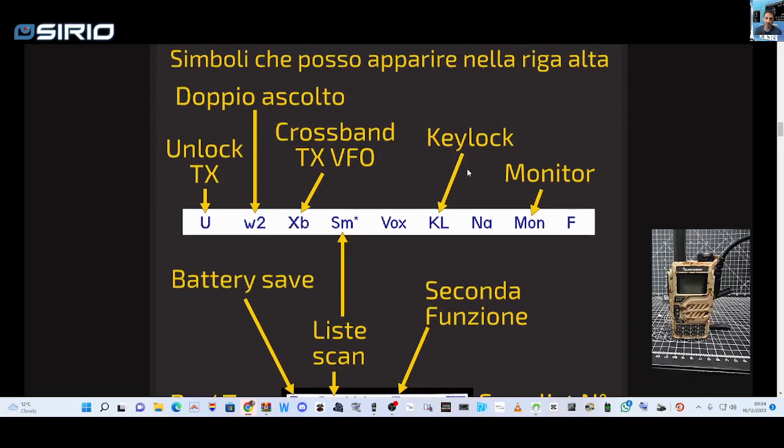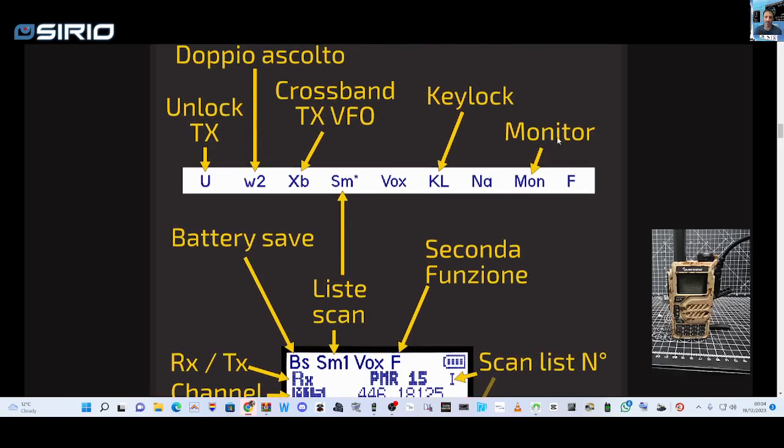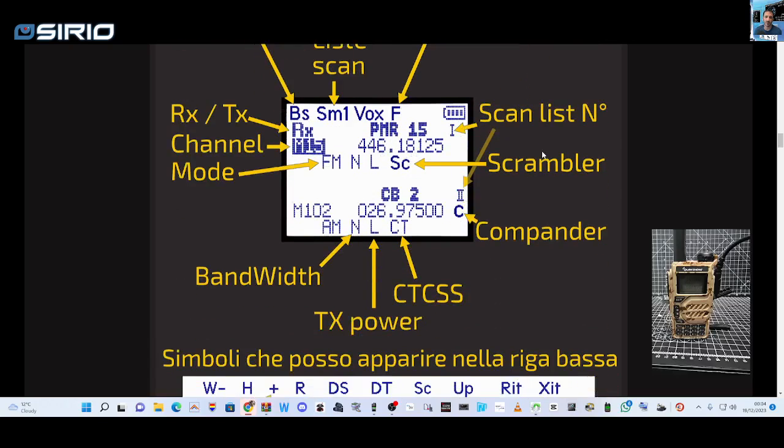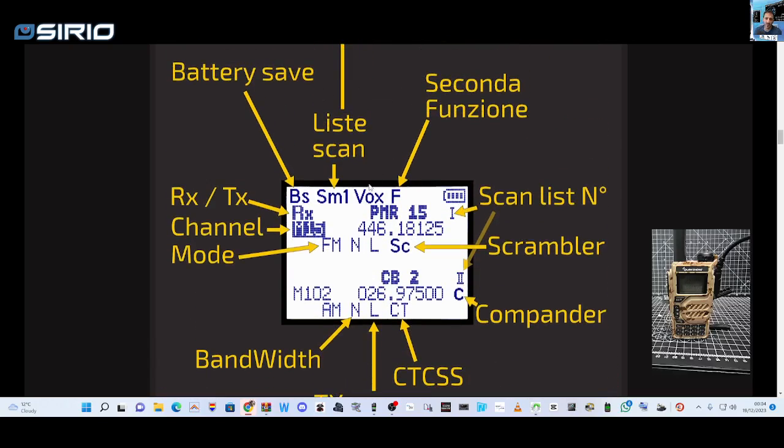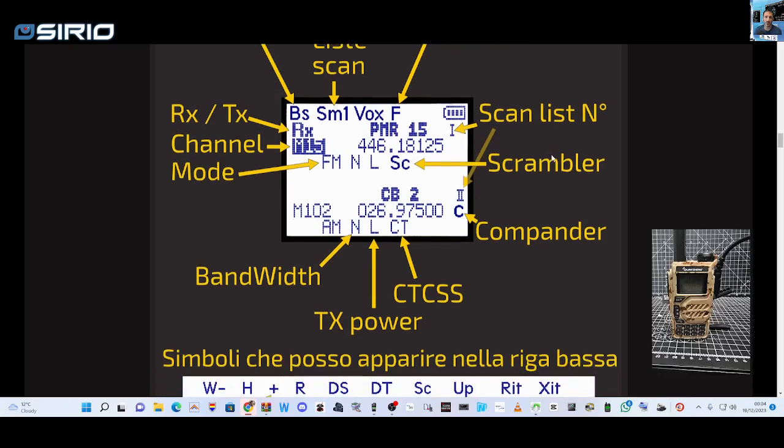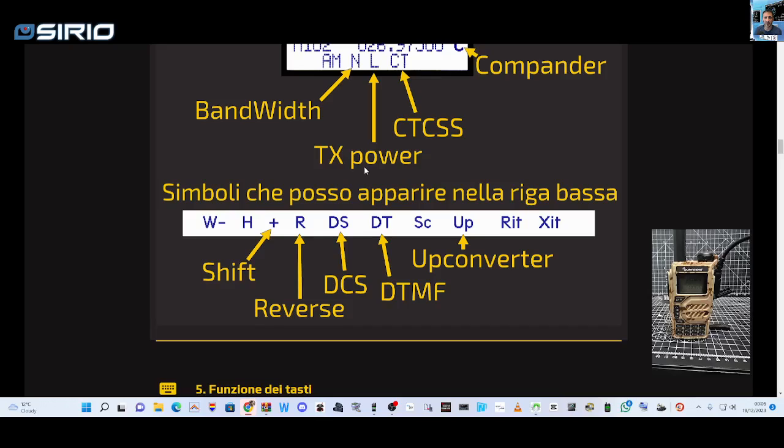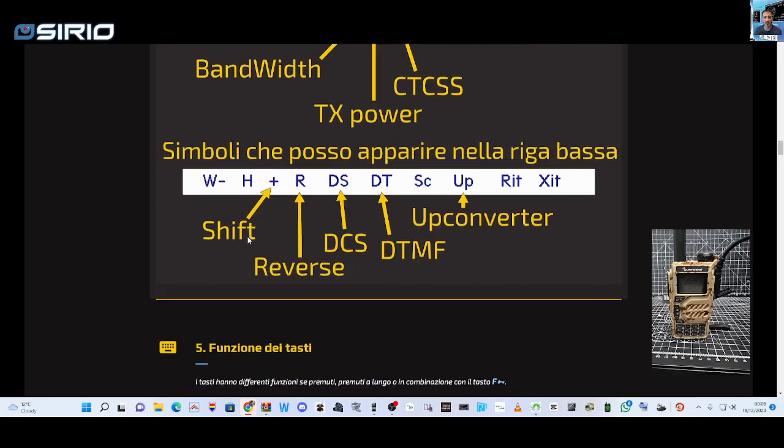Here's some details: unlock, cross band, TX VFO, key lock, monitor, battery save. So the symbols are a little bit different. Second function, that's a function button, receive, TX, scan list. Apparently I've been told the scan list is still included in this version.